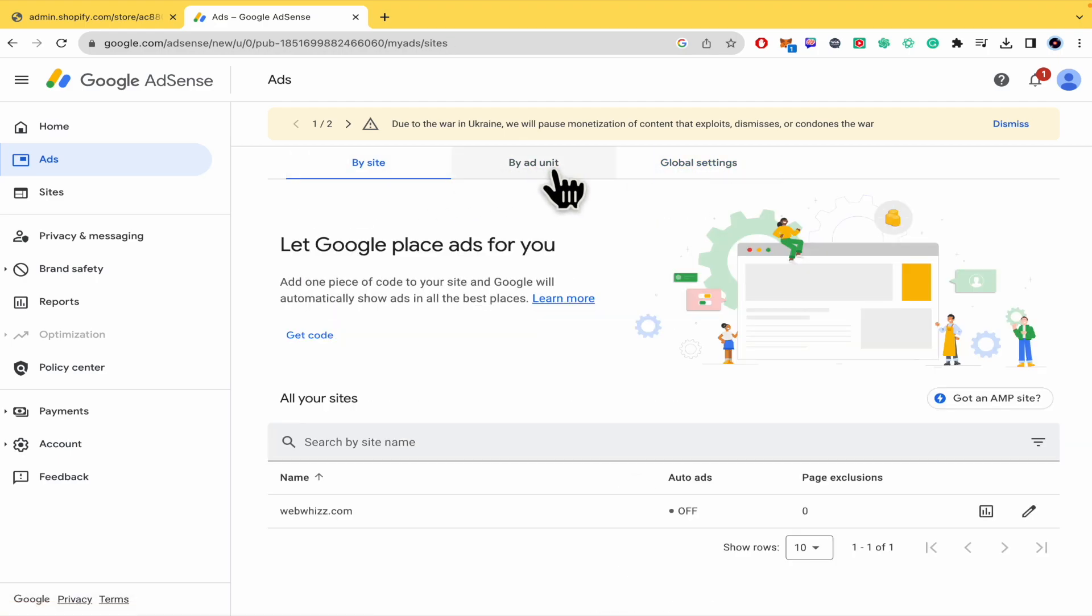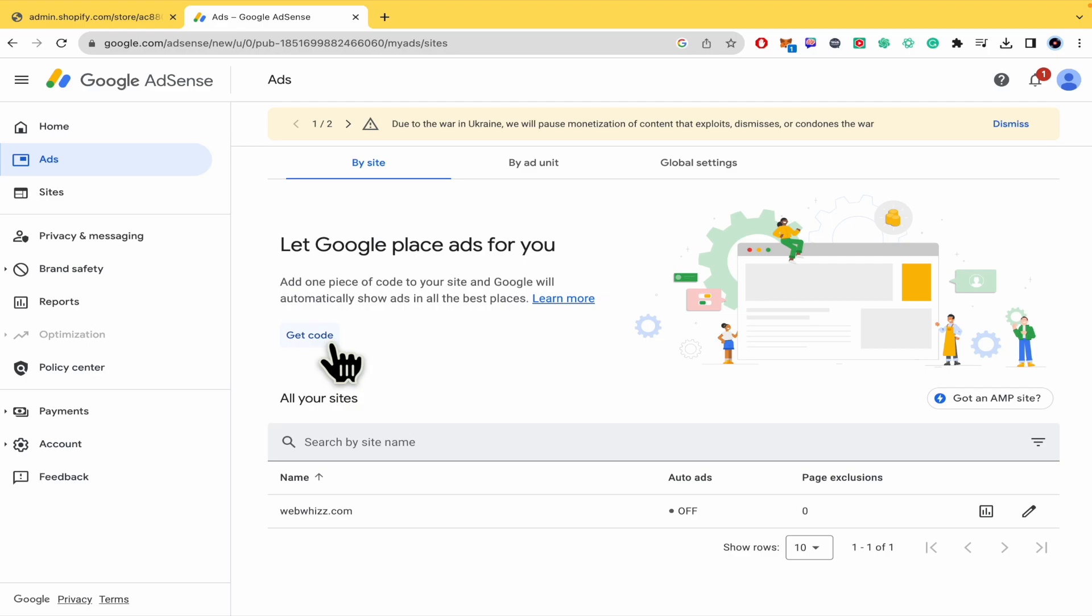I'm going to explain the first two options. By site, you just get the code and put it into your Shopify custom liquid editor. But this doesn't work so great because it places the ads wherever it wants.